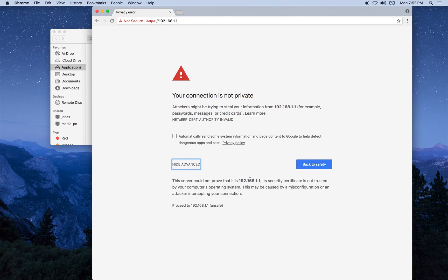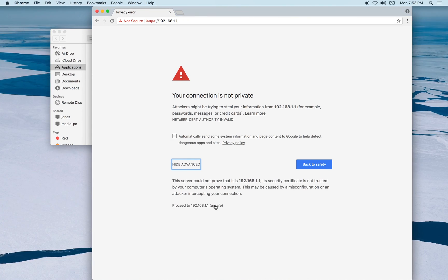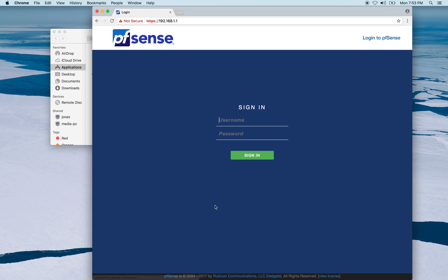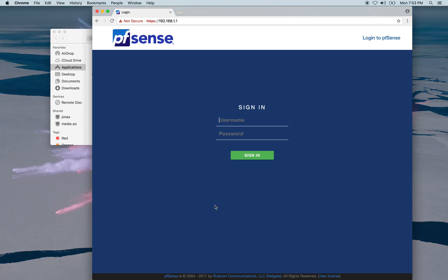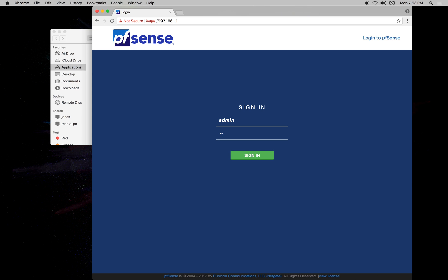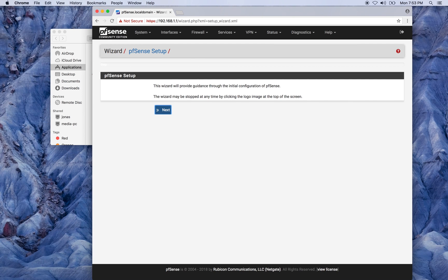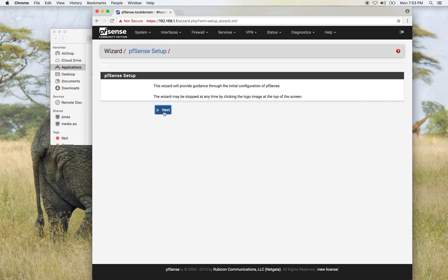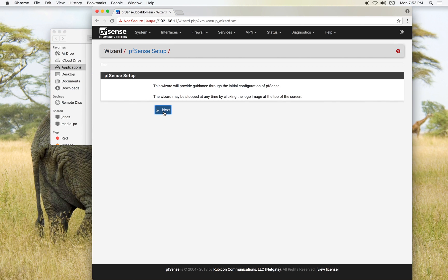So we need to accept the certificate, so we will trust the unsafe connection for the time being. The admin name is admin and the password is pfSense. And this brings us to the GUI wizard.